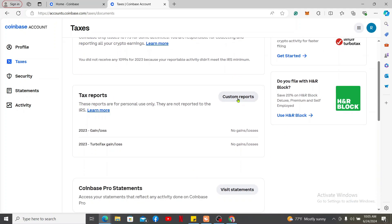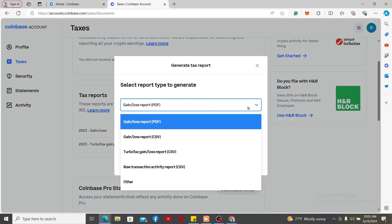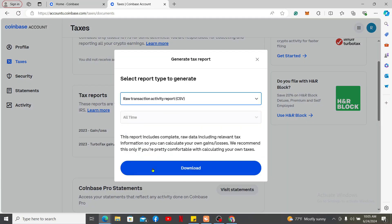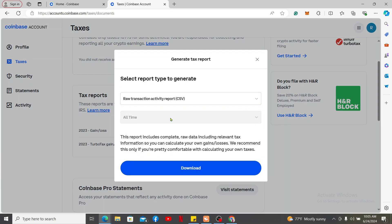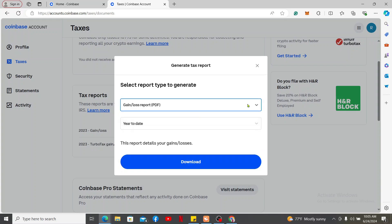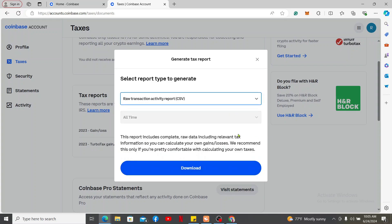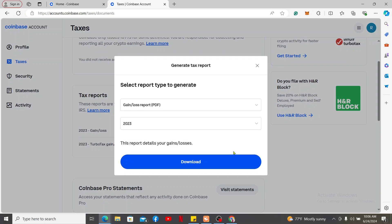Now go to Tax Reports and click on Custom Reports. Select the report type you'd like to export or generate. You can also select the time duration from which you'd like to generate the report. Finally, click on Download.